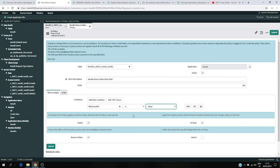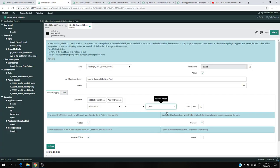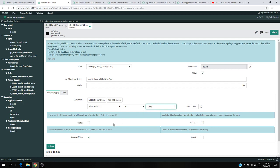So you tell the UI policy: this is the table, it's active, and the condition is when 'What Needed' is 'Other' — then perform some action. There are different options, like 'On Load' and 'Reverse if False'. On Load means whenever you load the form it will execute the UI policy. Reverse if False means if our condition is false — for example, if What Needed is Facilities or Legal — it will do the reverse action.